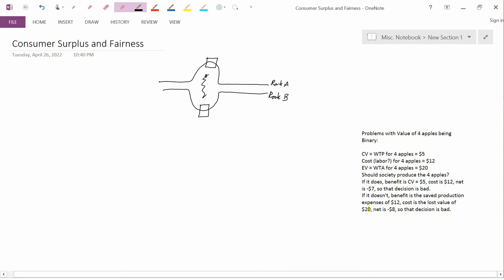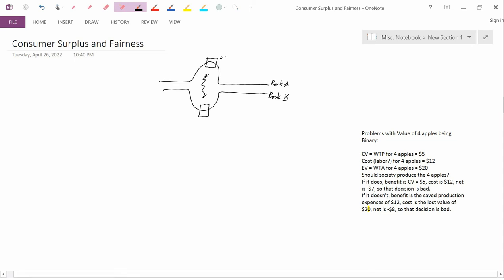The residential subdivision that route A would destroy contains the homes of rich people. The subdivision that route B would destroy contains the homes of poor people. The way that economists would decide using consumer surplus which route to recommend to the government would be to use consumer surplus to see which one of these neighborhoods was more valuable, the neighborhood that the rich people live in or the neighborhood that the poor people live in.